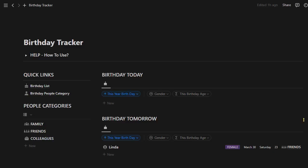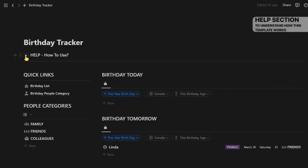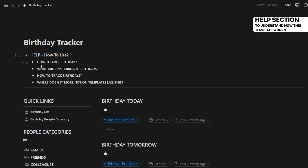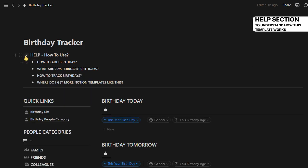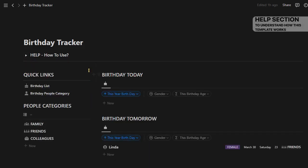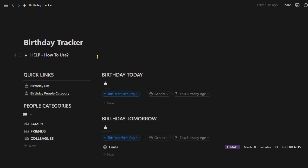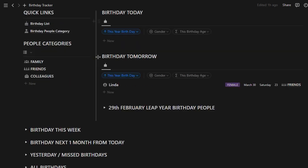All right, let us begin with the birthday tracker. Here we have a help section where you can see how this Notion template works. Everything necessary is there: how to add a birthday, how to track leap year birthdays, everything.